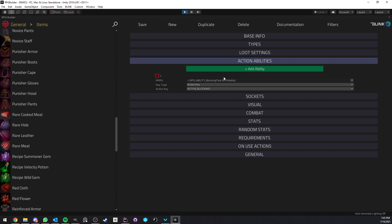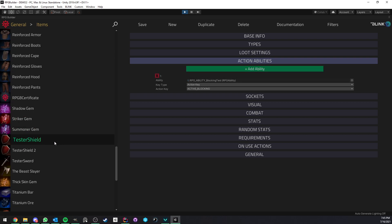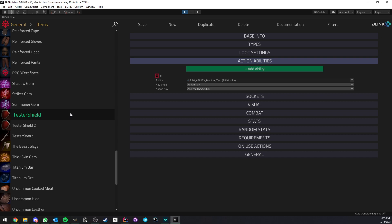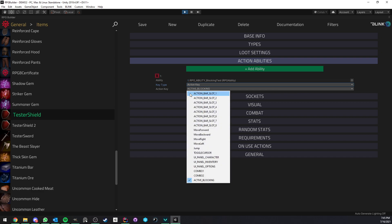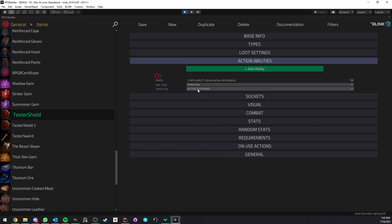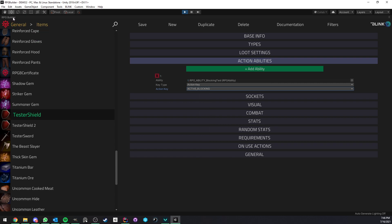So here, as you can see, I have the tester shield equipped on my character. If we look at the tester shield in RPG Builder Editor, you can see that it has an action ability. But action abilities now support action keys, which lets us decide which action key should be triggering this ability. In this case, I set it to active blocking. That way, the player can completely customize this key bind and trigger this action ability with the key of his choice.